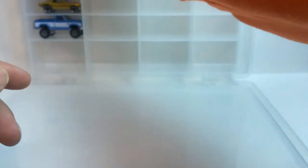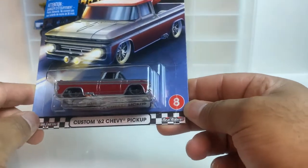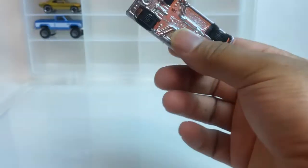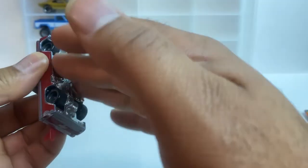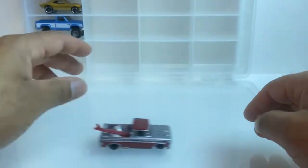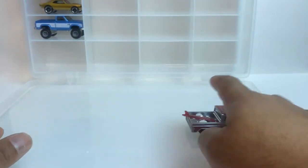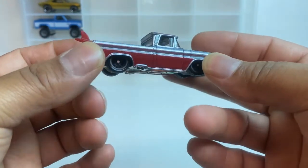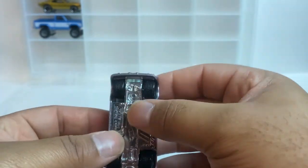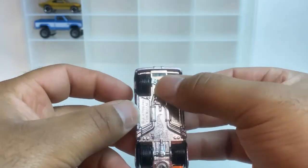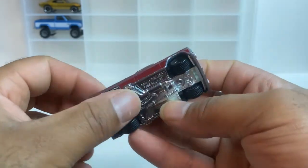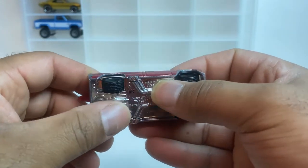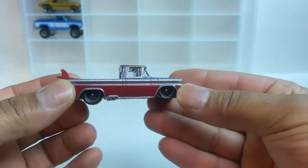This is number eight of ten. It might do okay on the track, I doubt it. It probably won't even make it to the end just because of the wheels. See how they're tucked in and they're real close together? Look, this is barely, it's just rubbing now.